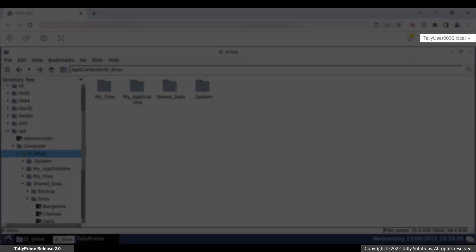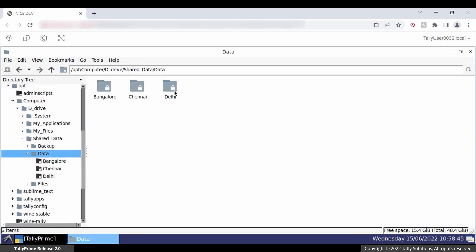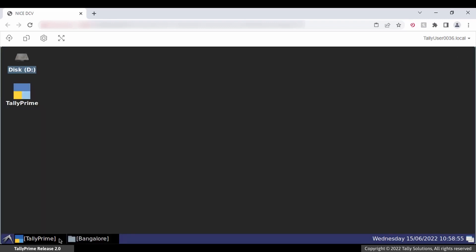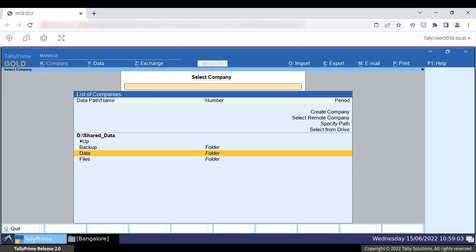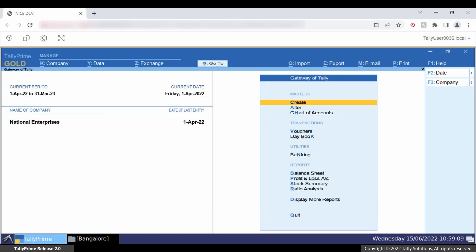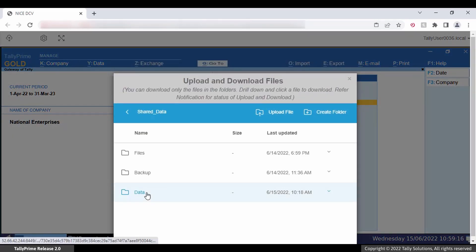The user is allowed to download the files from the virtual computer. Now open Tally user 0036 and try to open the Bangalore folder in File Explorer — you cannot open it and will get the message Permission Denied. Now open the same folder in Tally Prime — you can access it. The user is not allowed to download the files from the virtual computer.